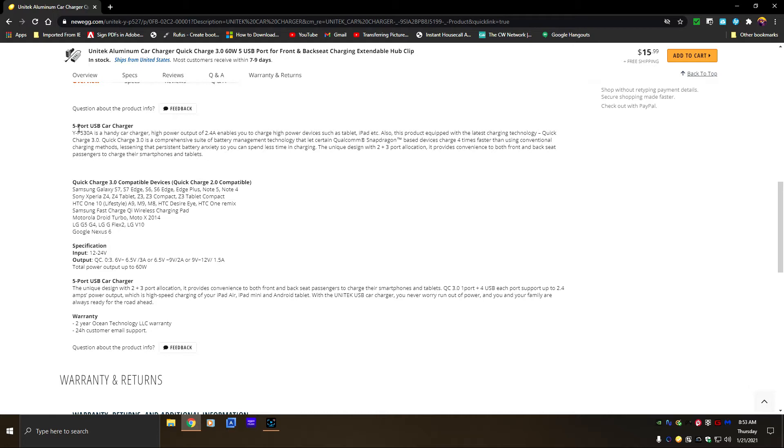As you can see, it has a five port USB car charger quick charge for those Samsung devices and LG - anything that has a quick charge. This has a compatibility component inside that will enable that.